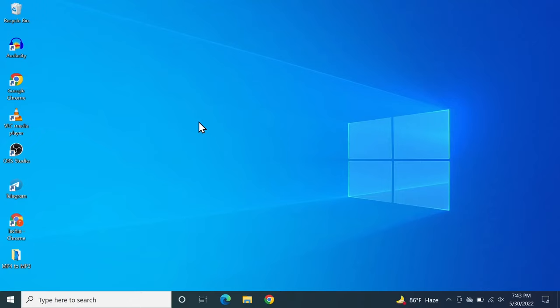Hello everyone, welcome to TechLibber channel. In today's video I'm going to show you how to fix if some of the keys are not working on your laptop keyboard.